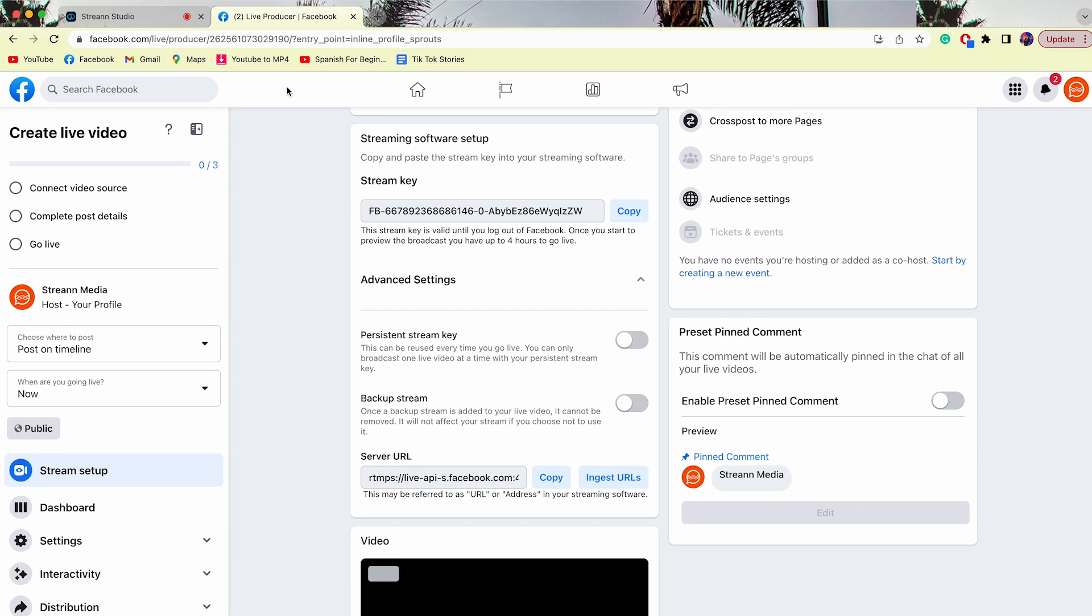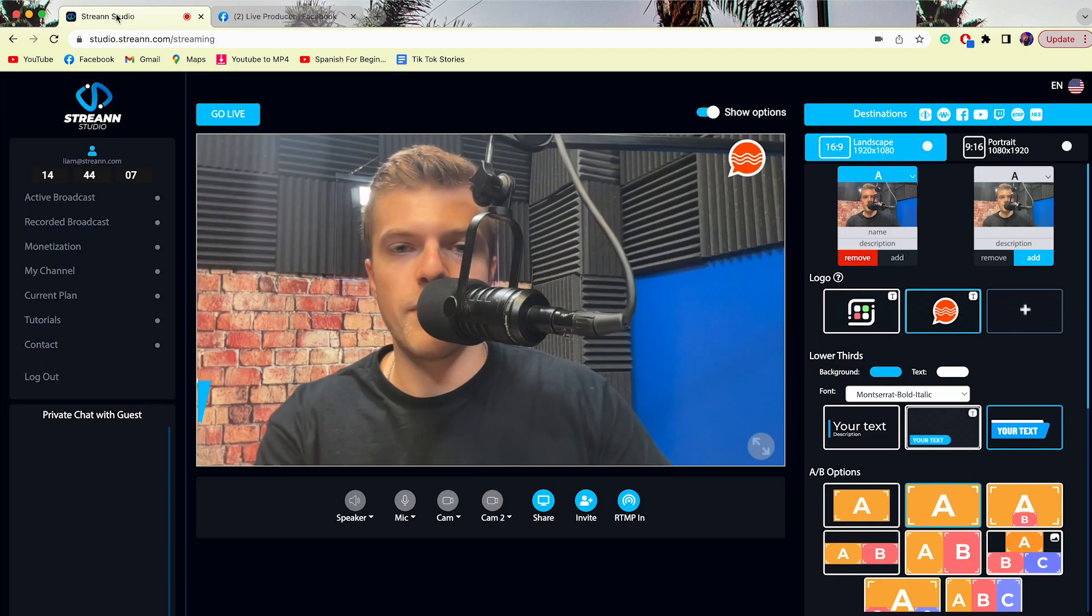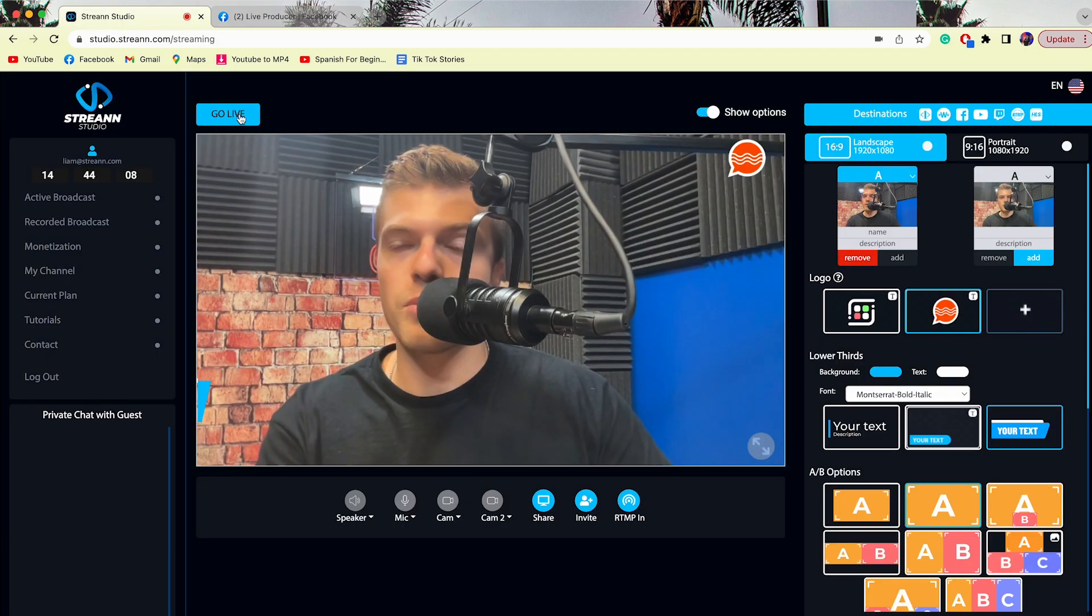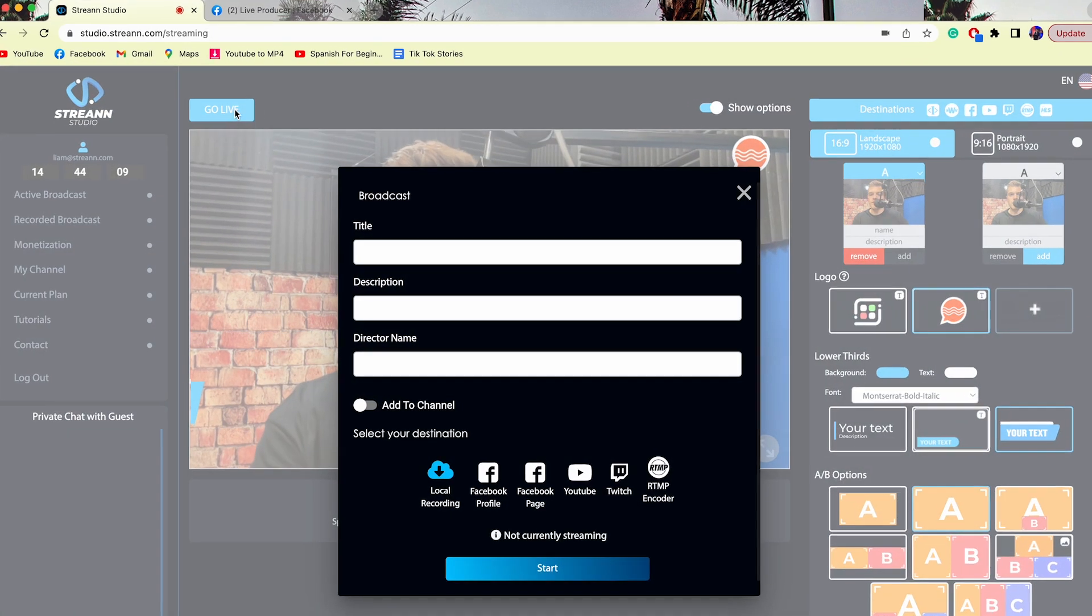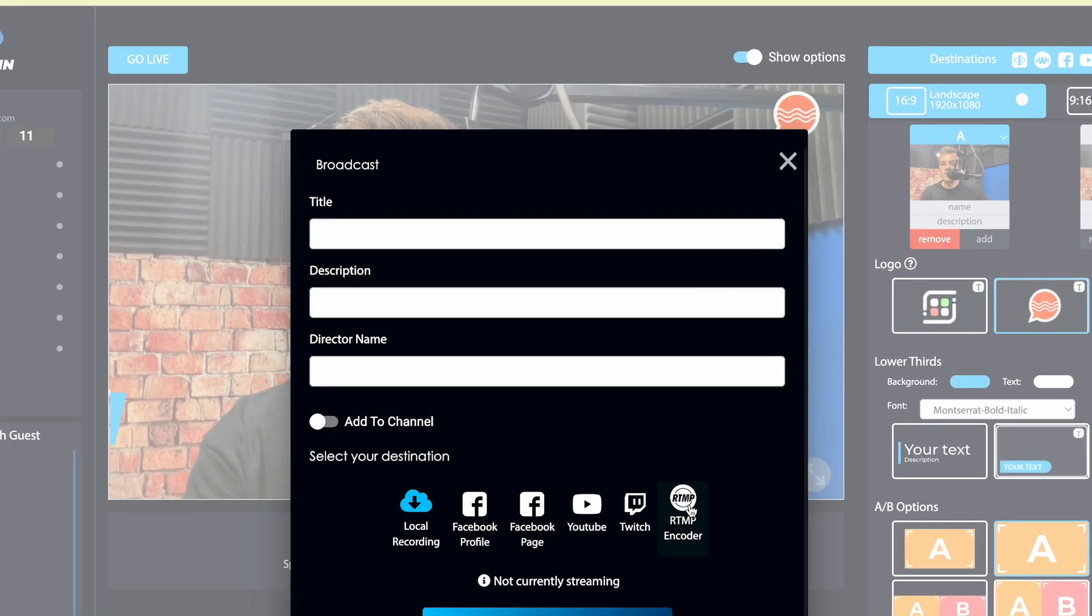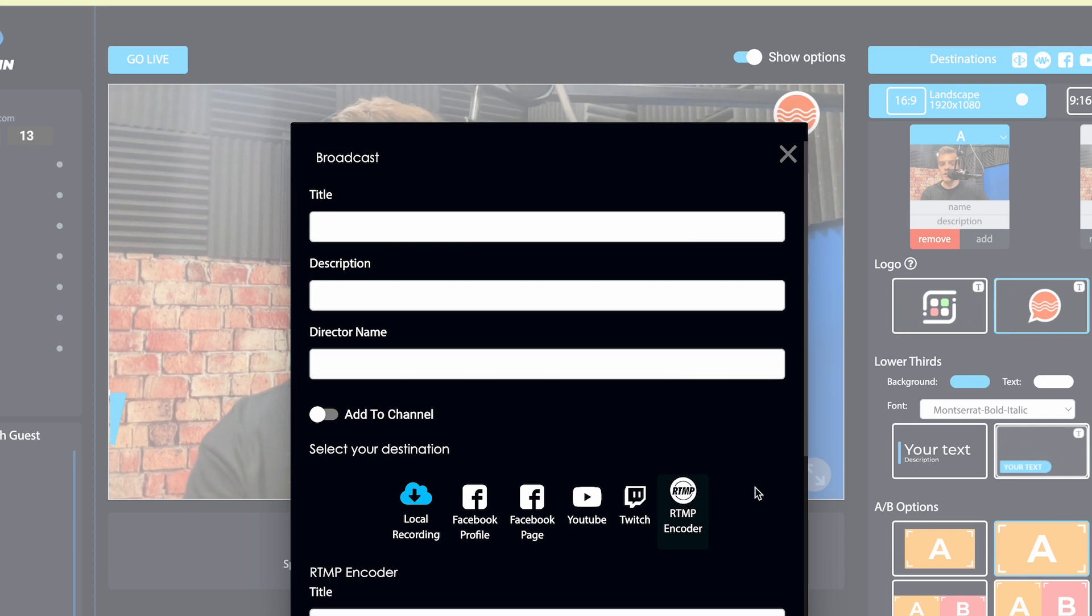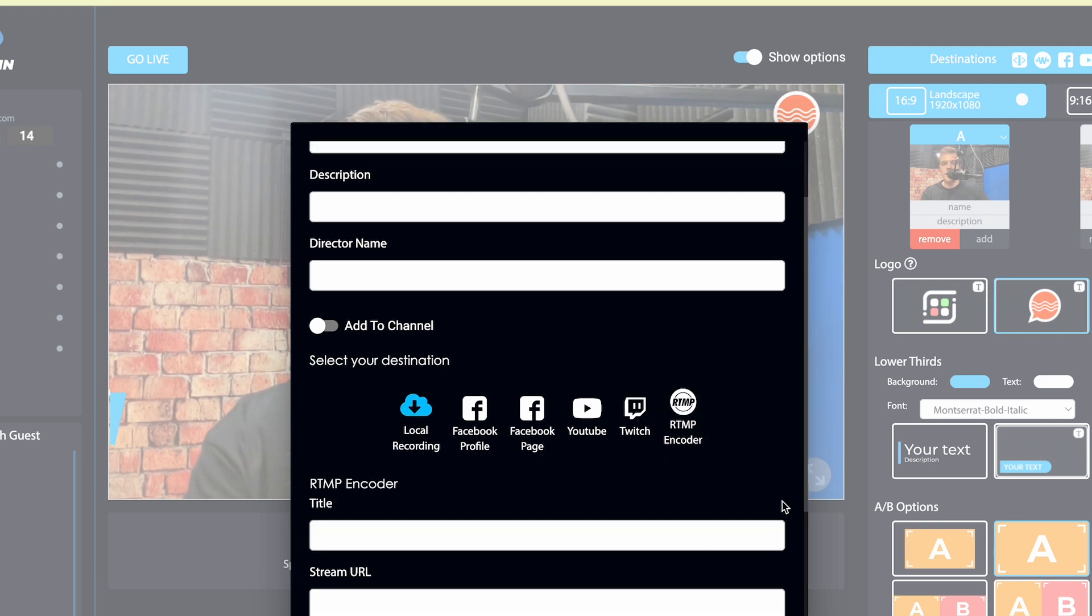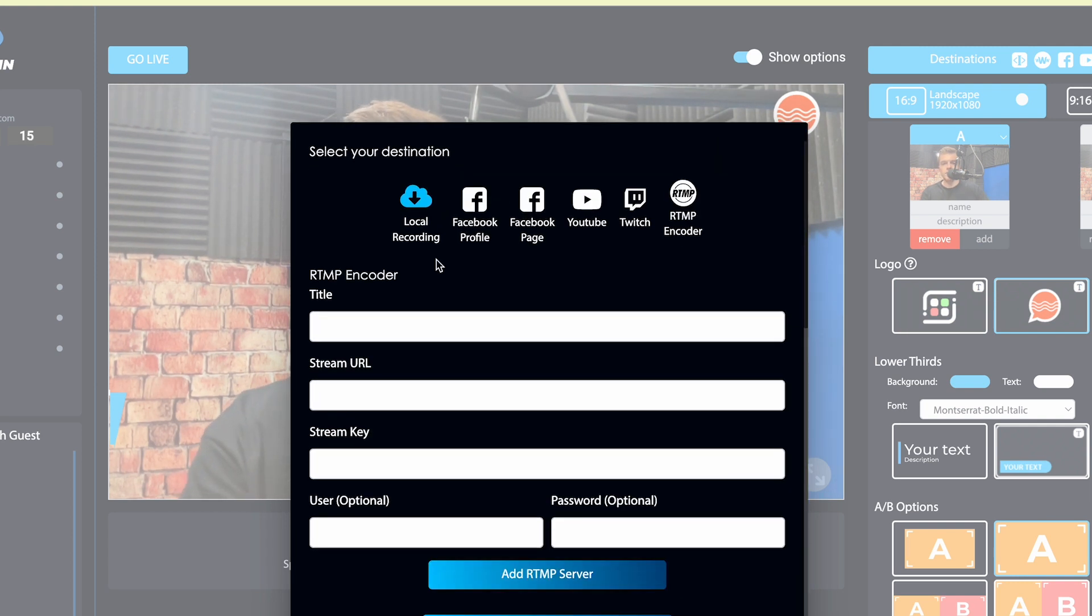So we'll copy our stream key, go back to Stream Studio, and hit go live. We're gonna go down to the RTMP feature, the RTMP encoder icon, click on that and scroll down.